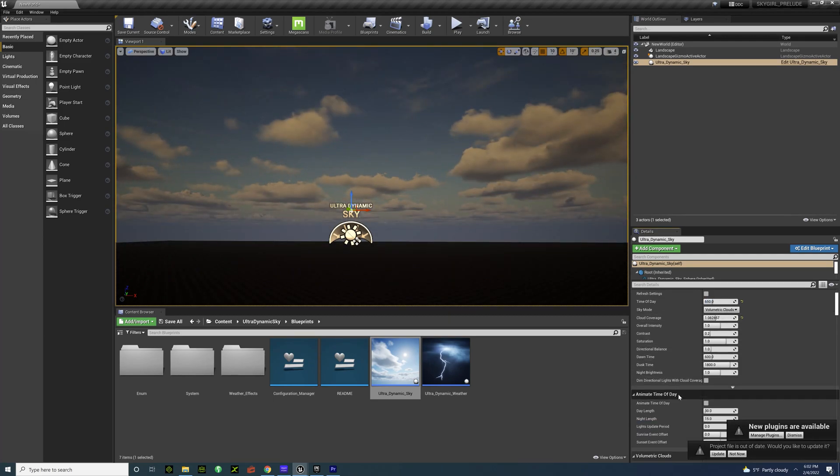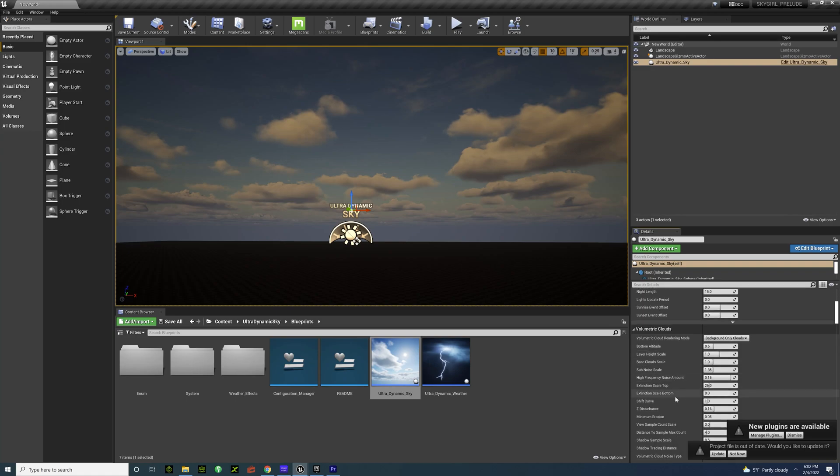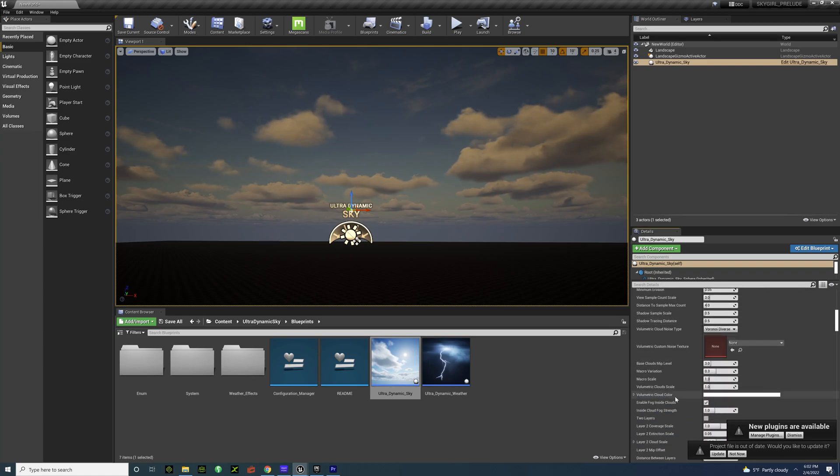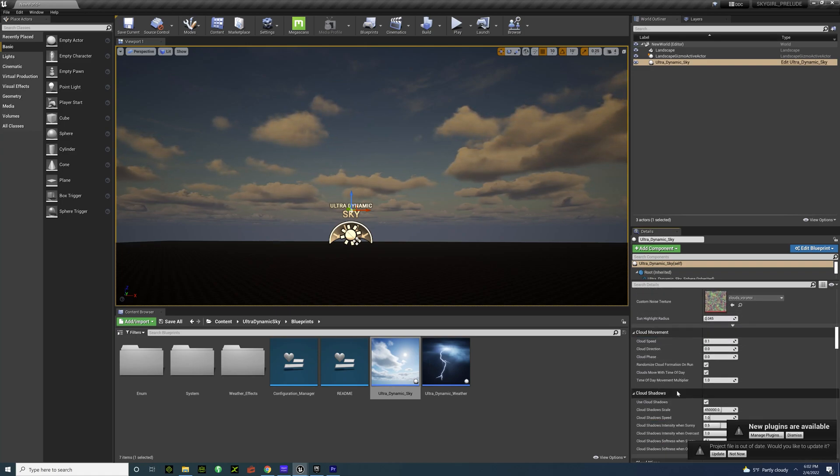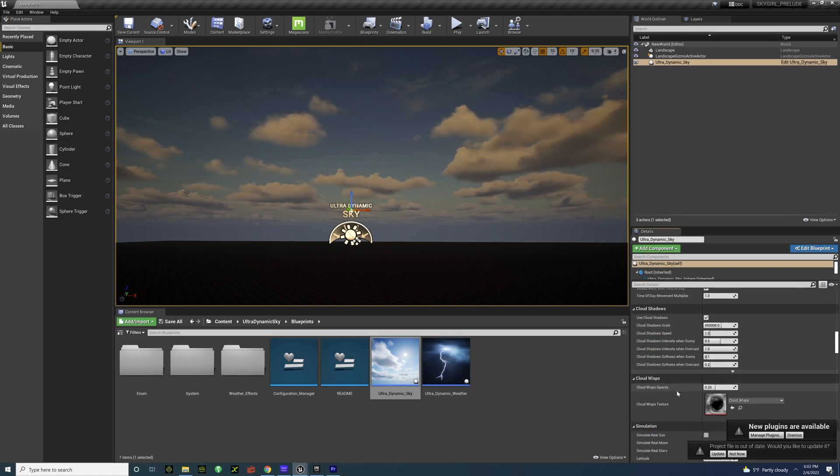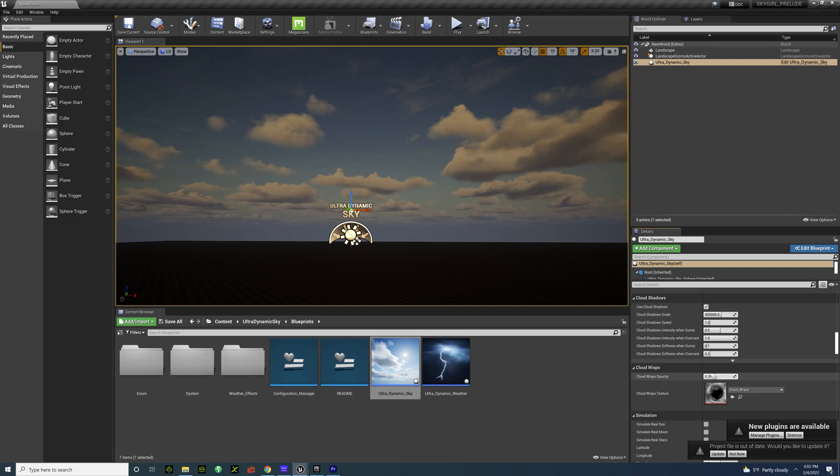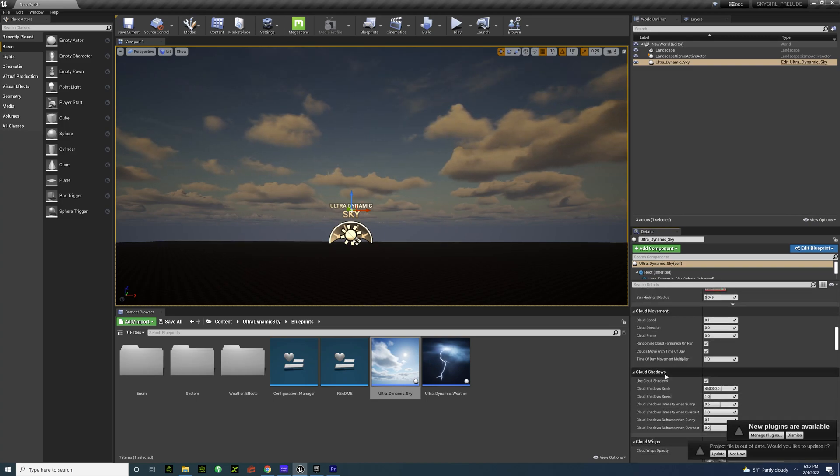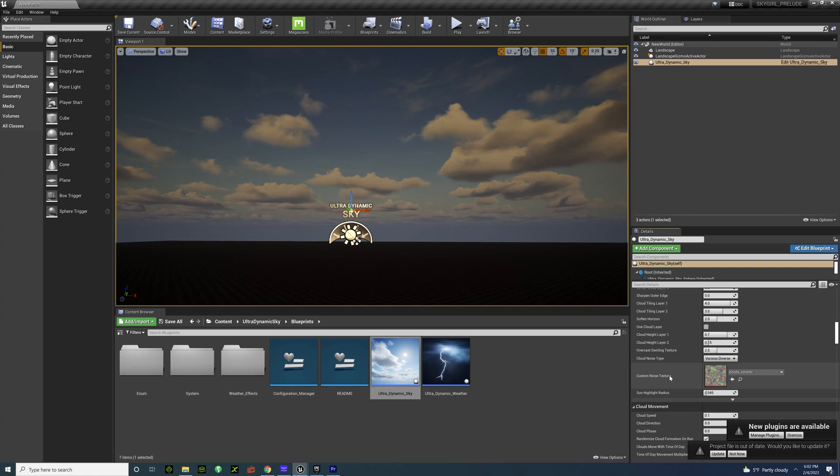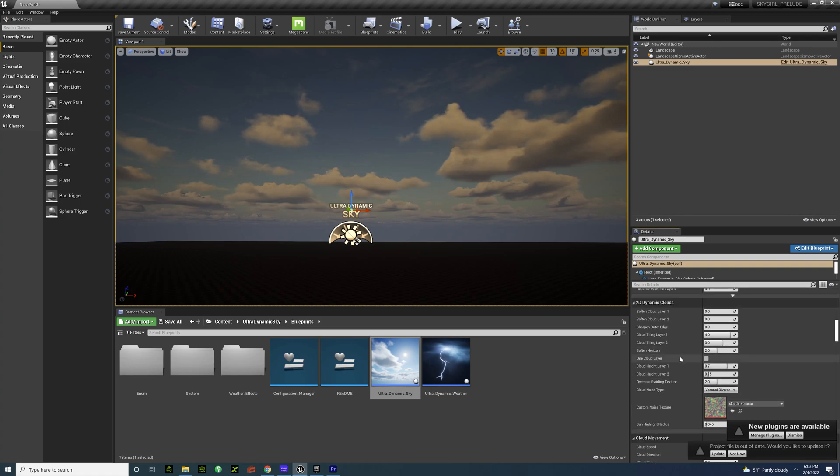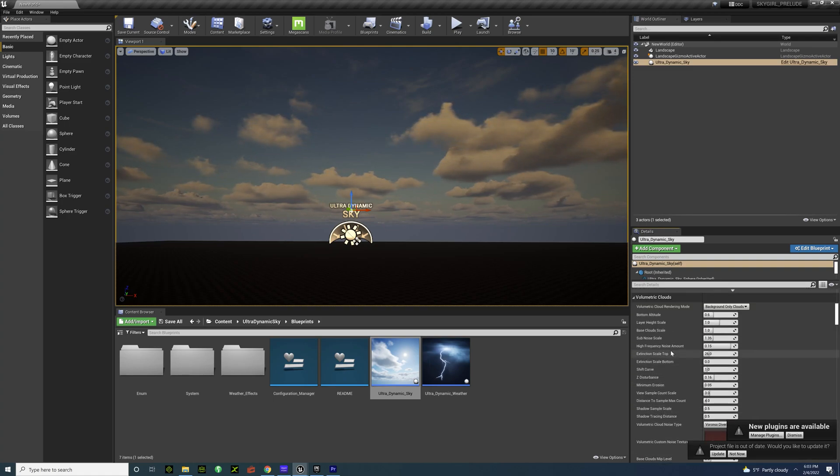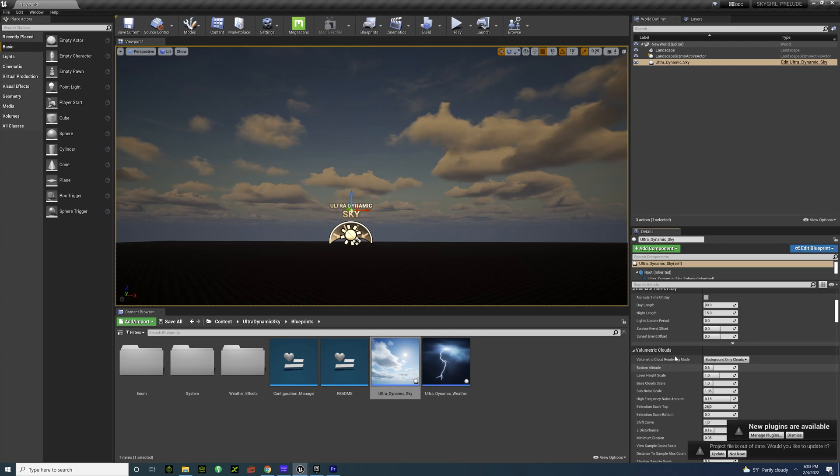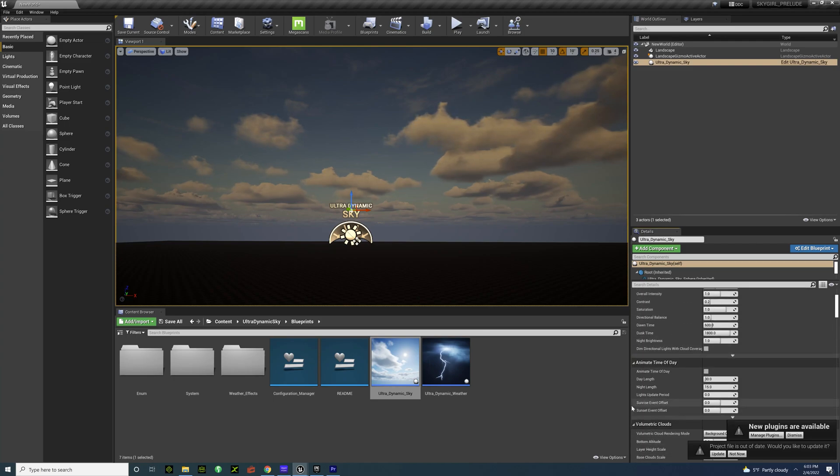And then you can kind of control how much clouds you can get with cloud coverage and all of that, but there's something called Cloud Wisps. You can just adjust that. There's just so much adjustments and so much customizable ways to mess around with this and it's incredible.